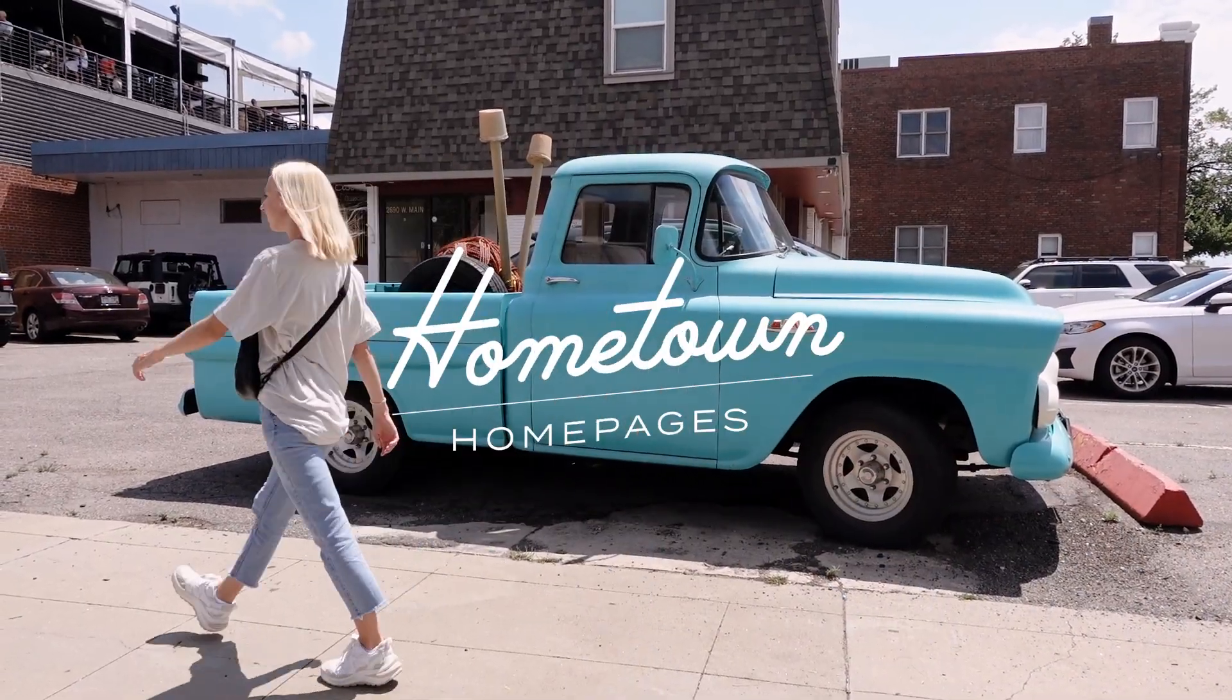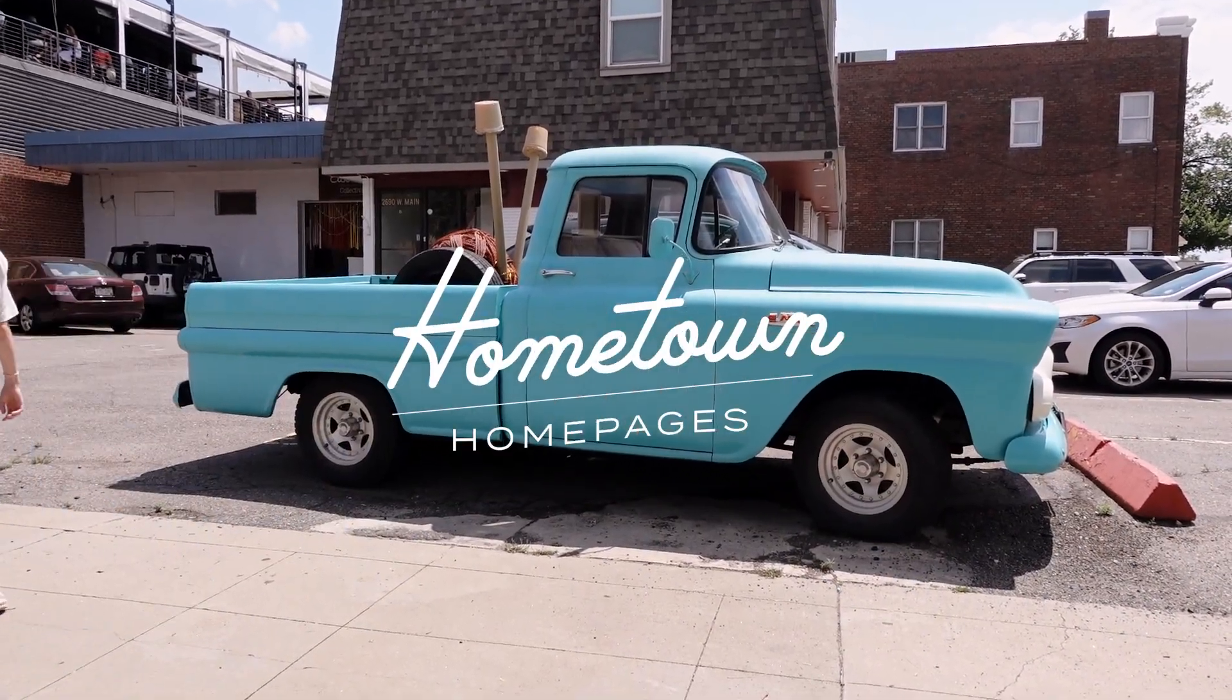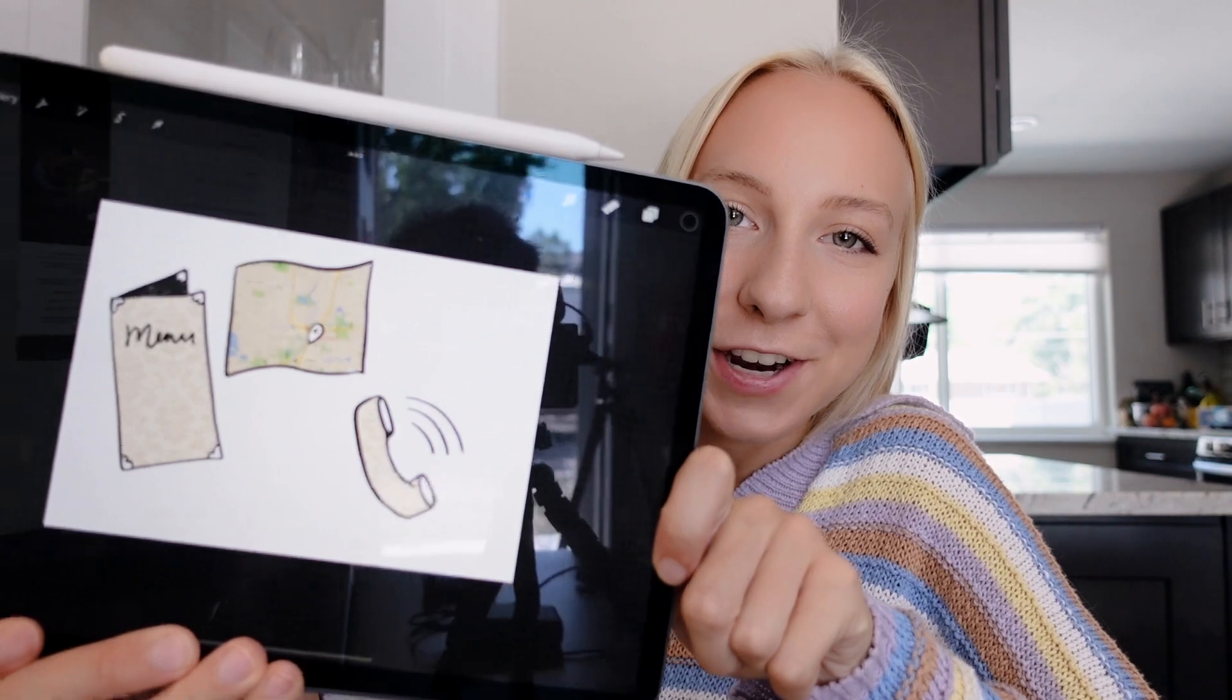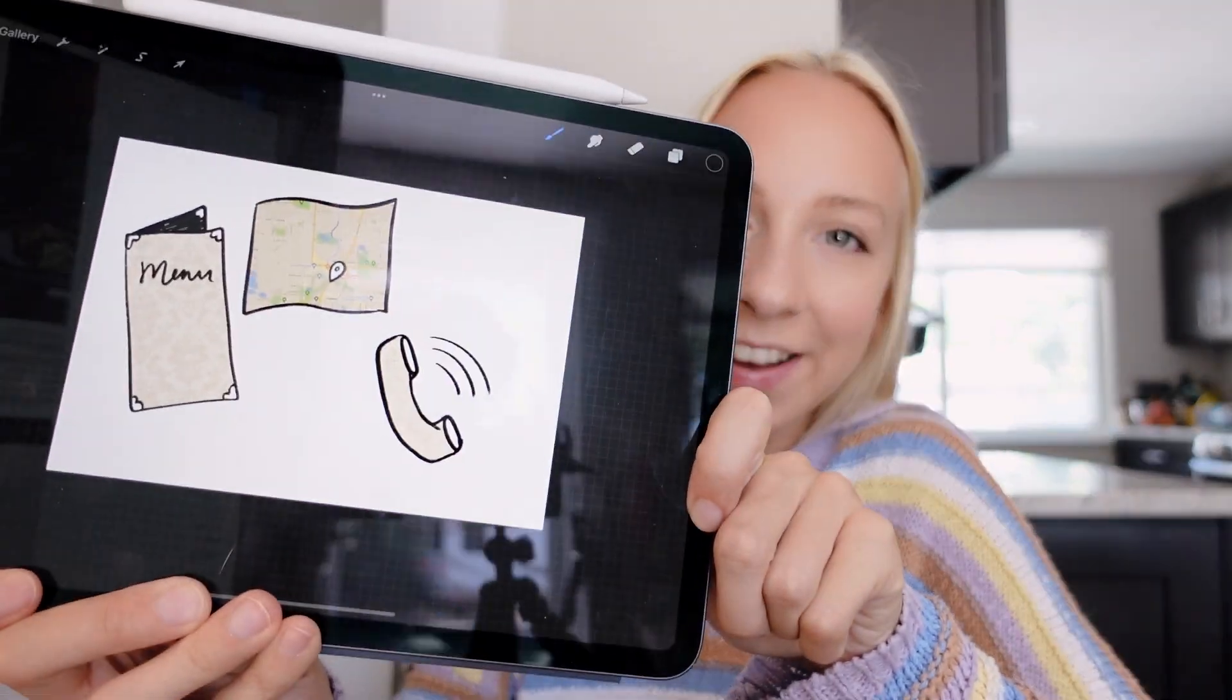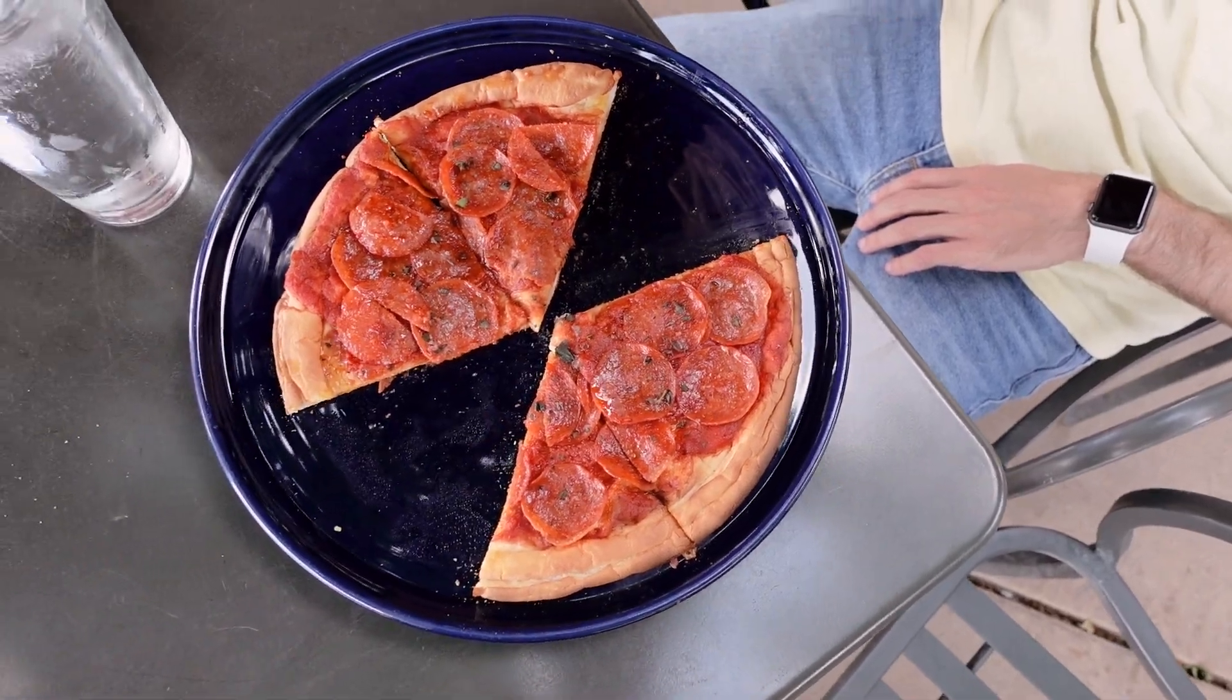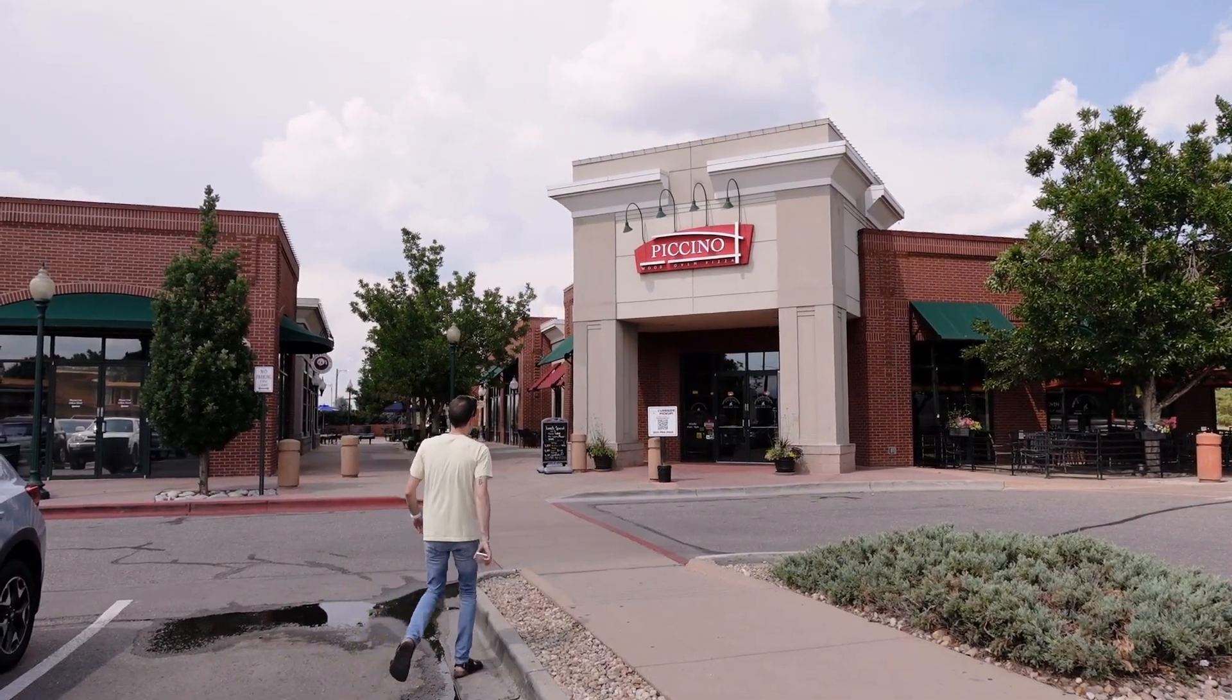Welcome to Hometown Homepages, the series where we give small business websites a much needed facelift using my favorite website builder, Webflow. I'm Maddie and in this season we're making over homepages from my town, Littleton, Colorado. This is episode one, Pacino's Pizza.